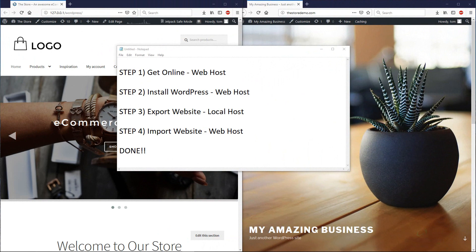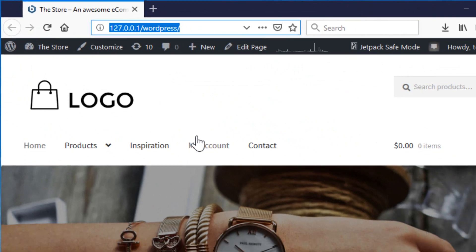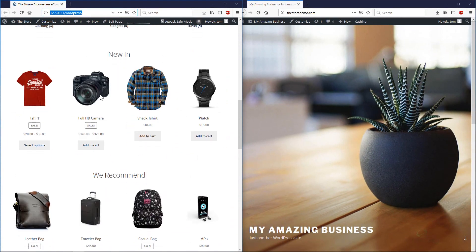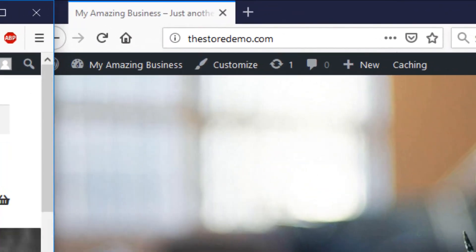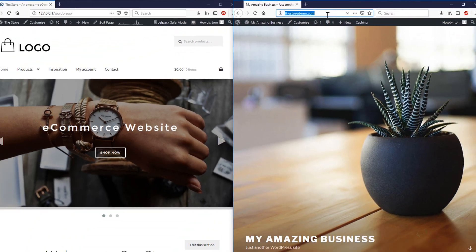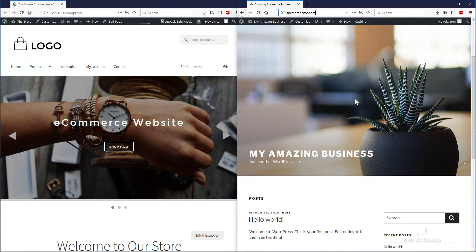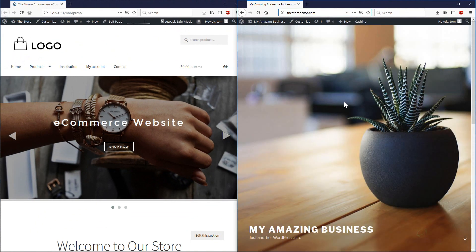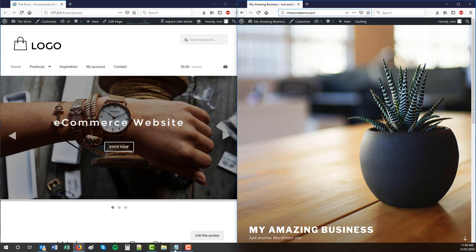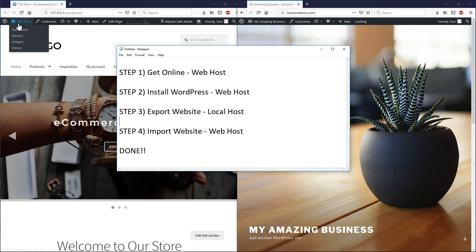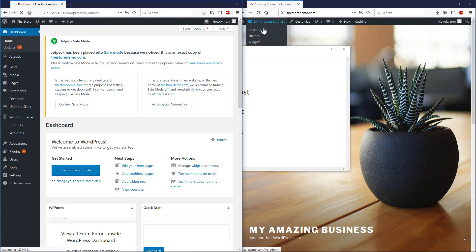Okay, so here we are side by side. Here is our local website. It's a beautiful eCommerce website. Here is our web host domain that we've registered and our default installation of WordPress. What we need to do next is export the website from the localhost and then import the website from the web host. To do this, let's go into the dashboard of each one.